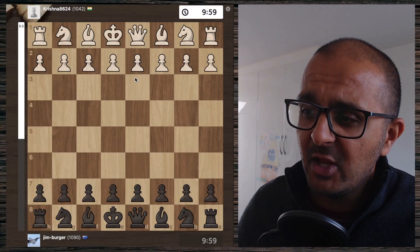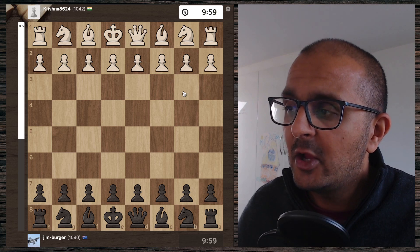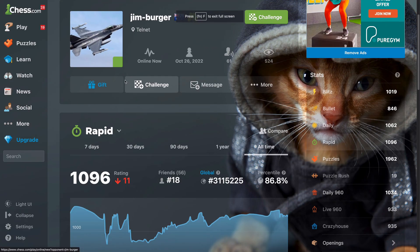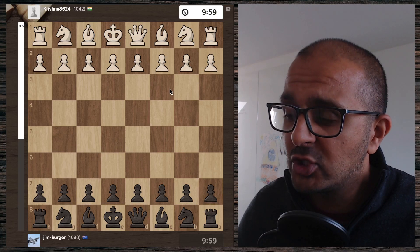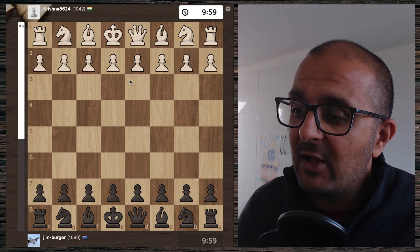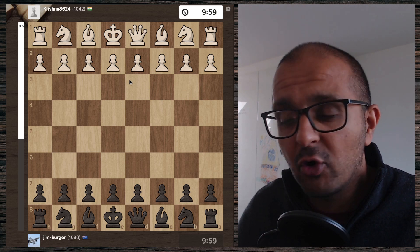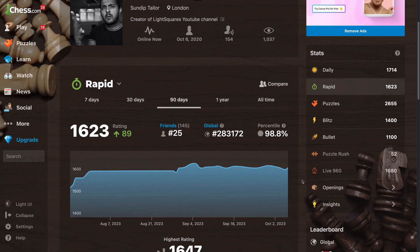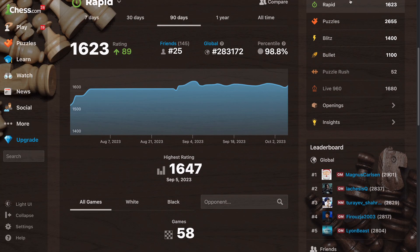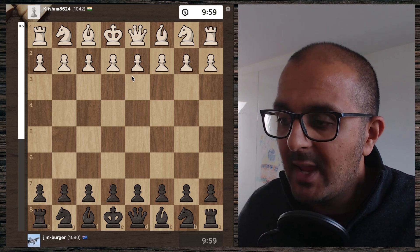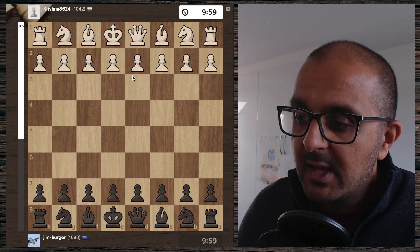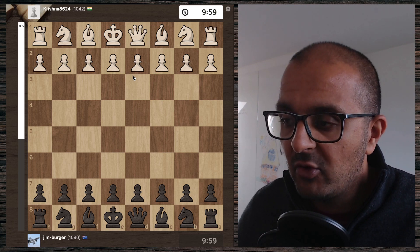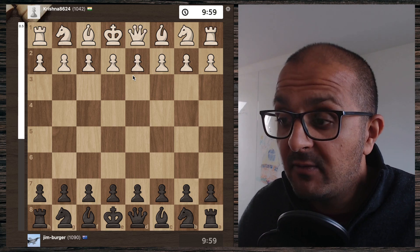What's the difference between a chess beginner and a chess intermediate? In this video we're going to find out. We're going to look at a game played by Jim Burger. Jim Burger is a long-time friend of the Light Squares YouTube channel, and because of that he's going to become one of the greatest players of all time. We're going to explore the mindset difference as opposed to just going through boring engine variations.